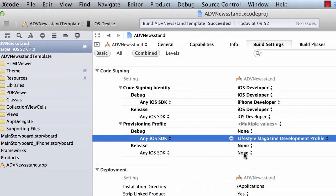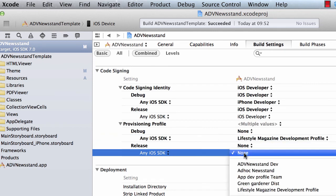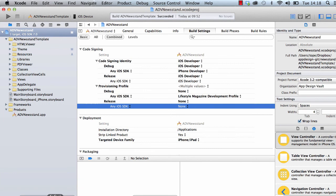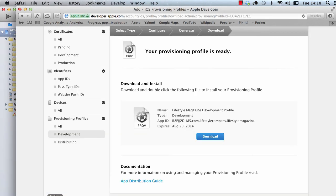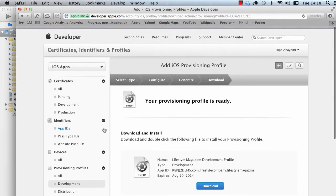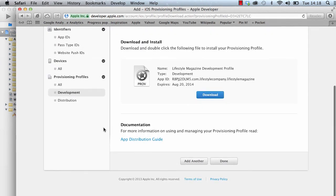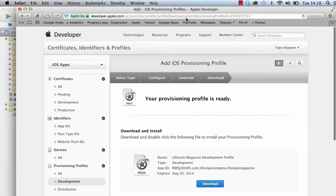the debug profile, I want to use the lifestyle magazine development profile. You see that's included there. For the release, which is actually submitting to the App Store, I would want to use the distribution profile but I don't have that integrated yet. I'll have to create that in the iTunes member center in the next video.